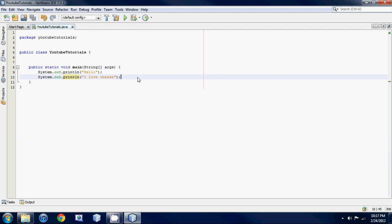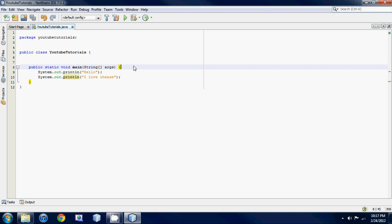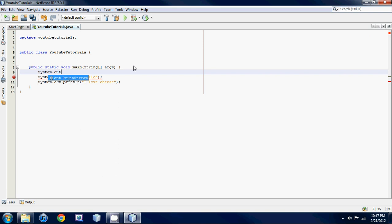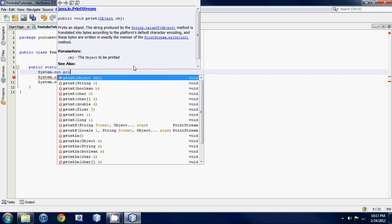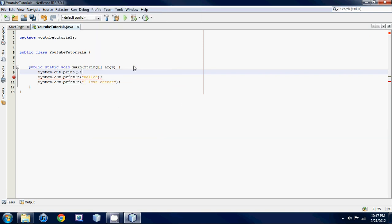There's another print statement that just writes stuff on the same line. So I'll just show you guys, it's hard to explain. System dot out dot print, so you don't put print ln. So let's say 'my name is Anthony'.